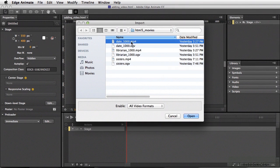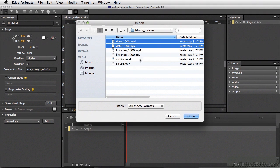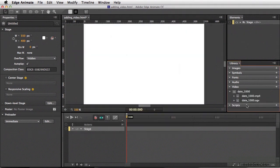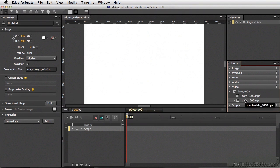So I'm going to select Date 1000 MP4, hold down my Shift key, and also grab the OGV file. Click Open. Inside of our video library, we have Date 1000 as a group, and under that we have the MP4 and the OGV. This way, whether a browser prefers MP4 or OGV, both mediums are served.